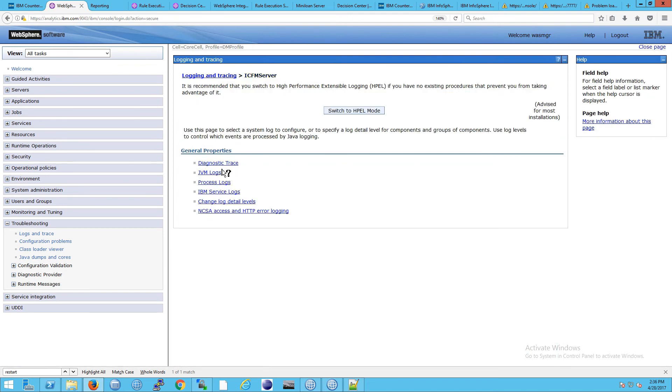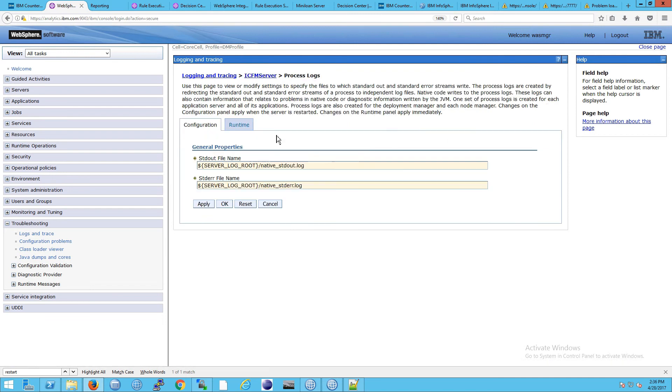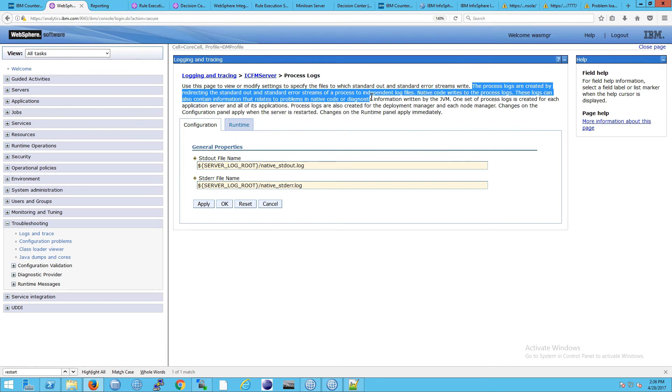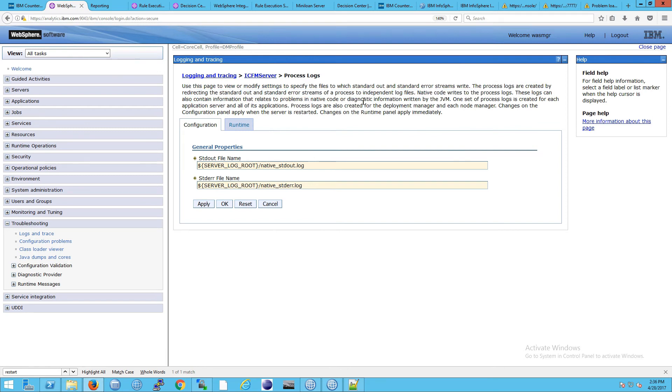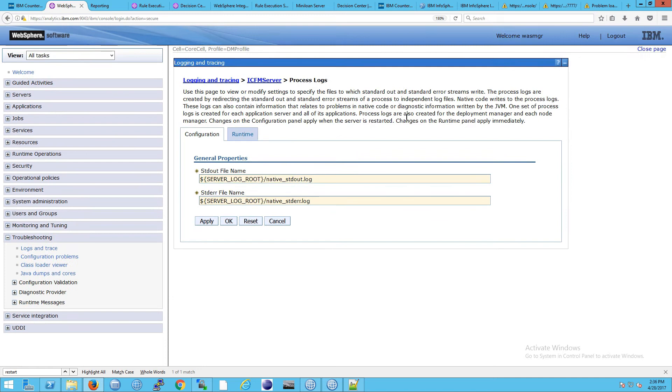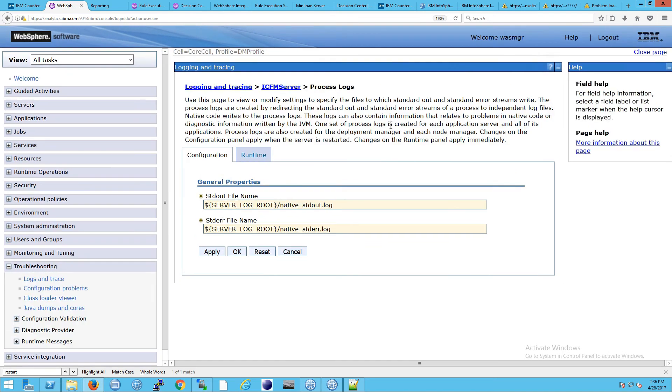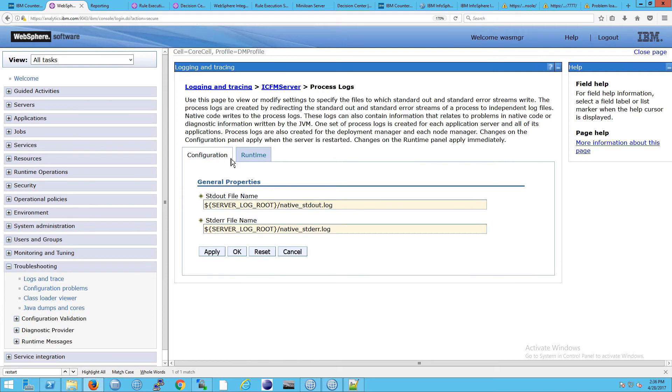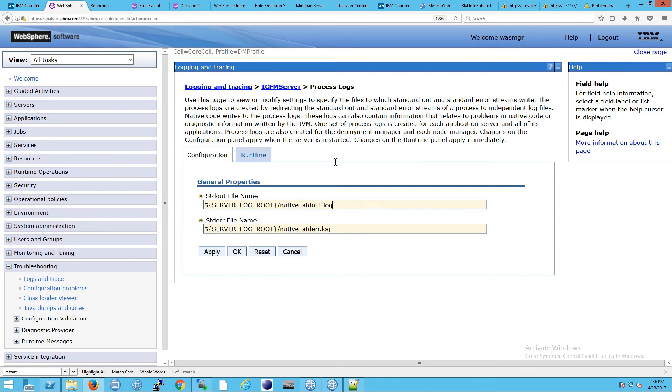Notice too, we also have the process logs. Process is a bit of a strange name, but what it does is the process logs are created by redirecting the standard out and standard error streams of a process to independent log files. And that is the purpose of the process logs. In fact, that's actually what we're doing in counter-fraud management. So if you go to runtime, you can see that these are set to ICFM log. So they are being written out to this other location. We don't want that.